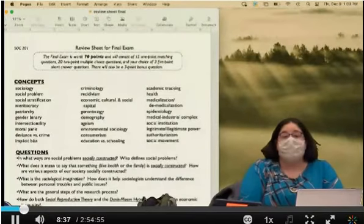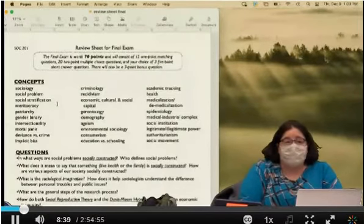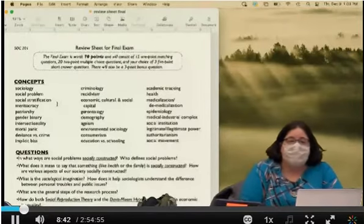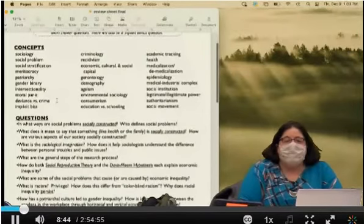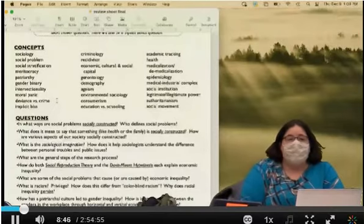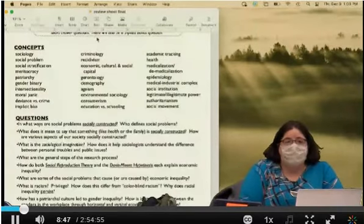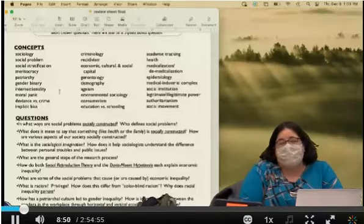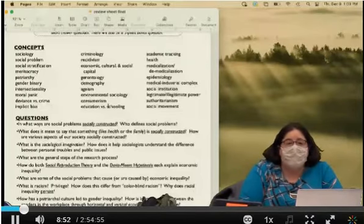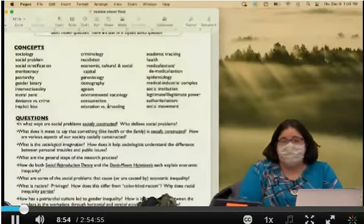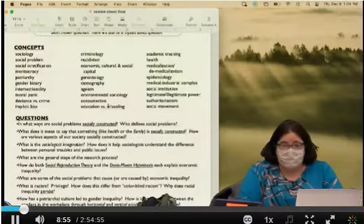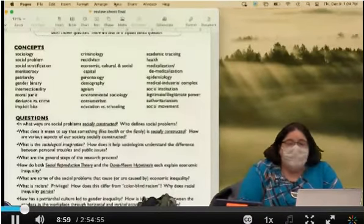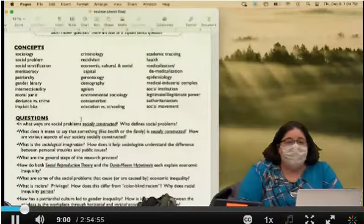It is a lot of vocabulary — that's kind of what you get in a lower-level class. I'll take 15 of these for the matching questions, but honestly, one or two of them might show up in later questions on the test too, so it's good to know all of them.